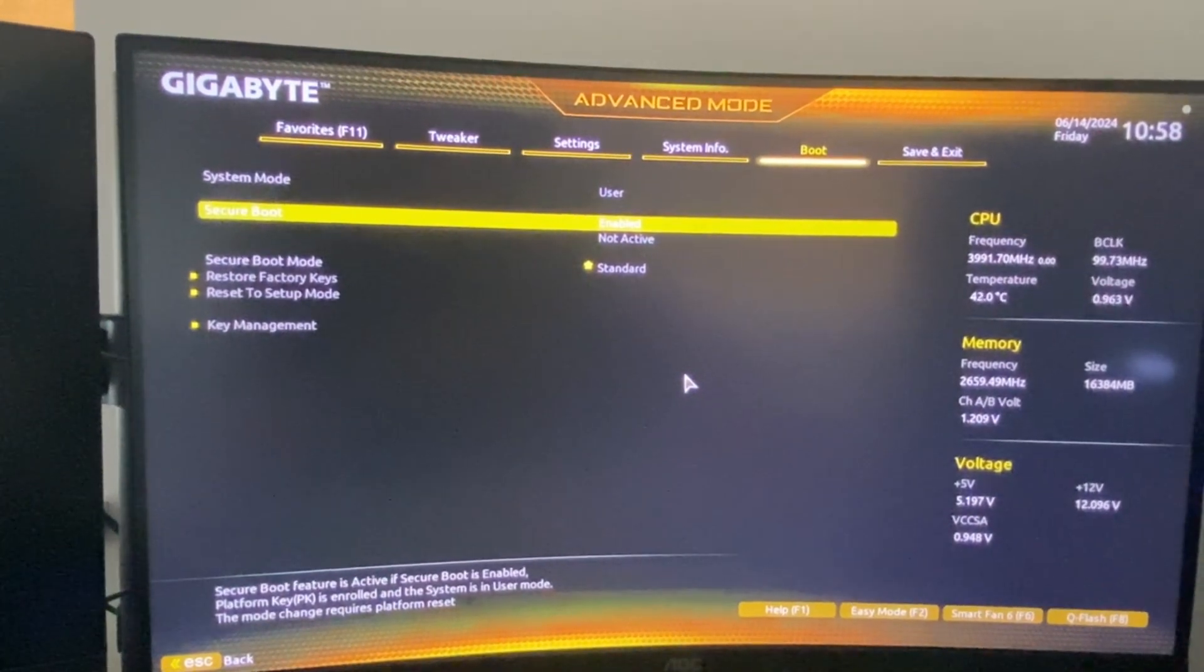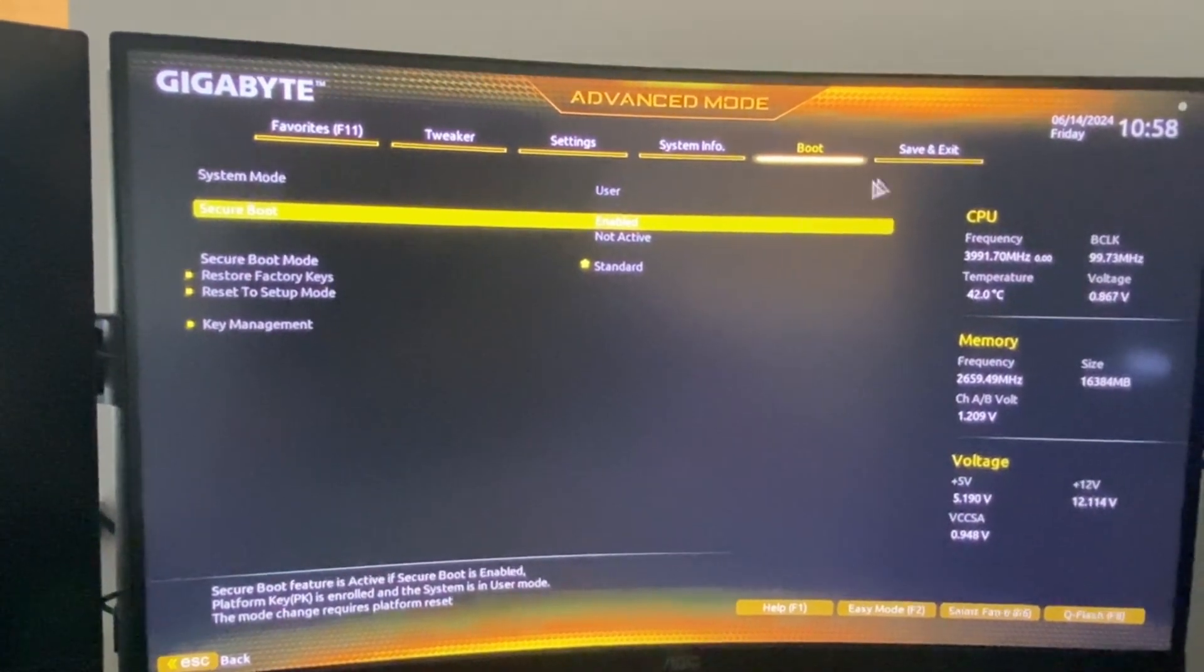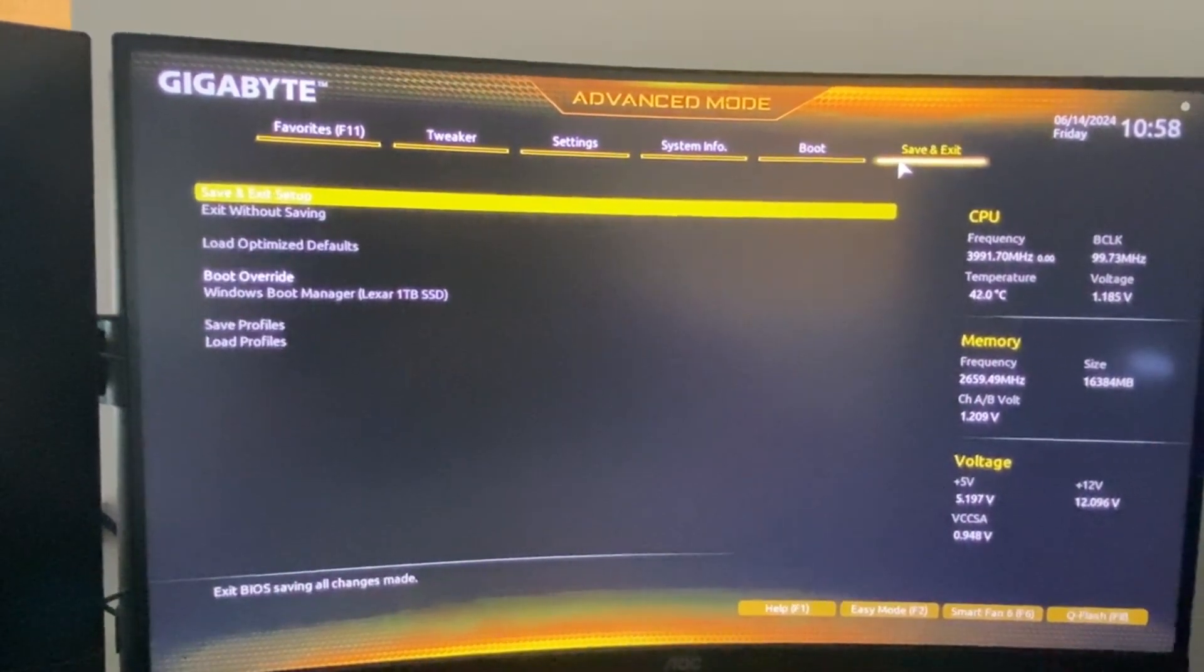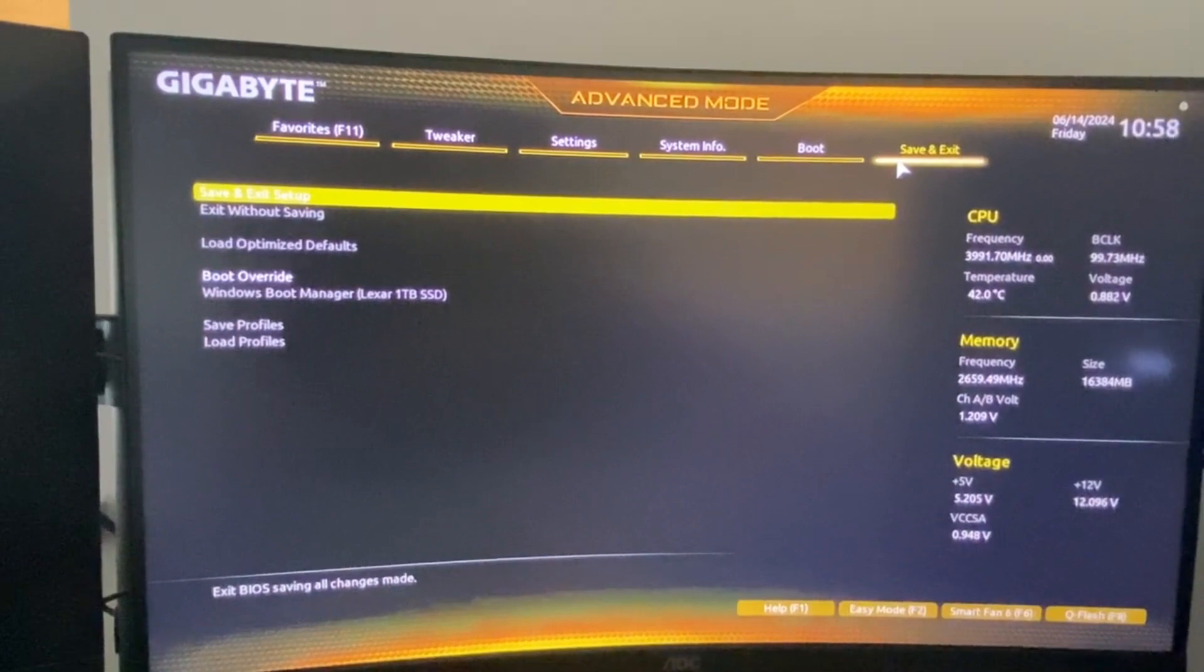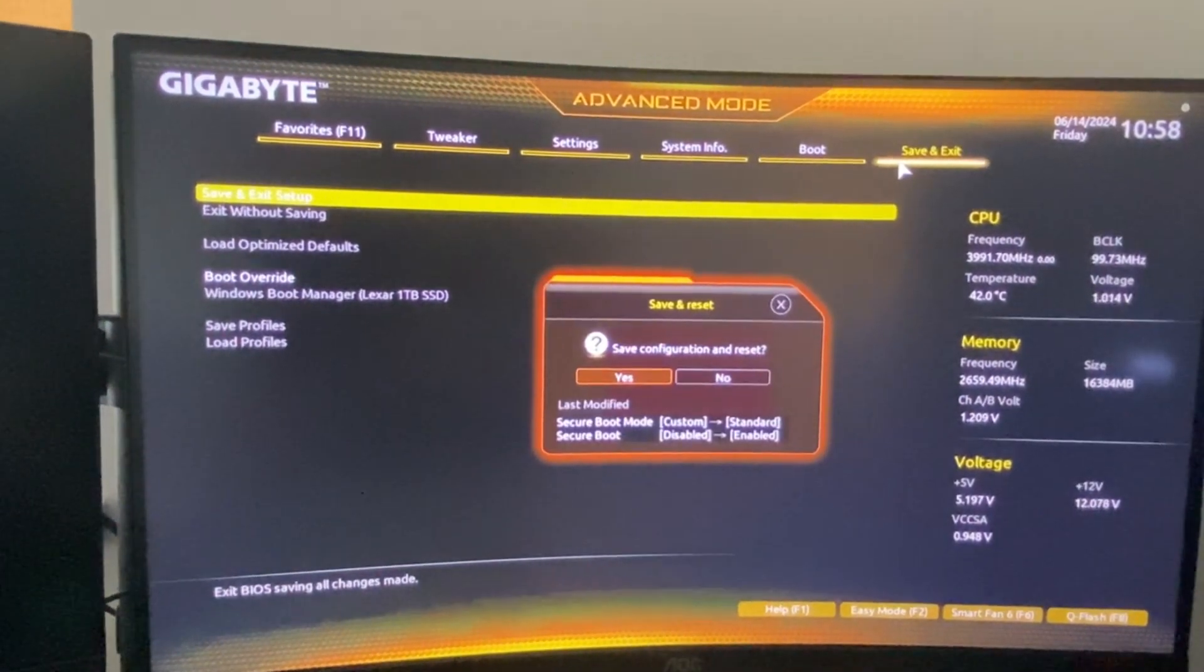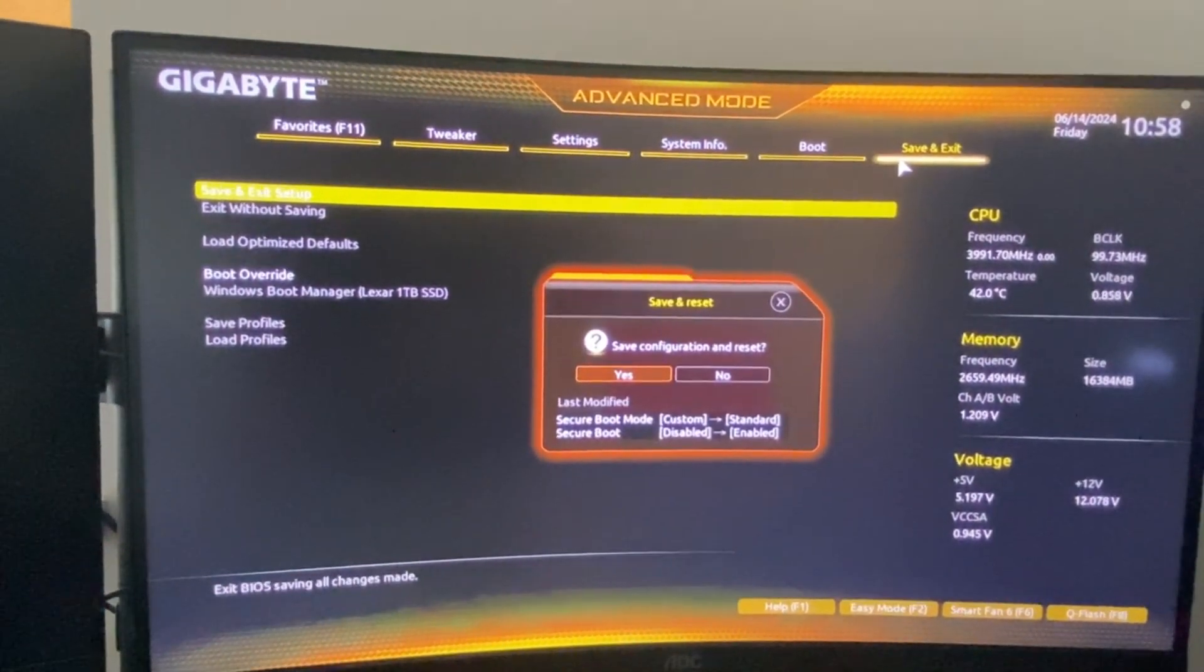And after that, what you need to do here next is to save and exit, and save and exit setup. And press yes. And that's pretty much it what you need to do here.